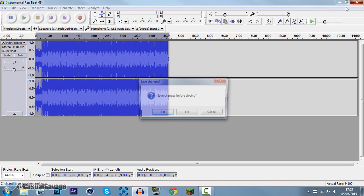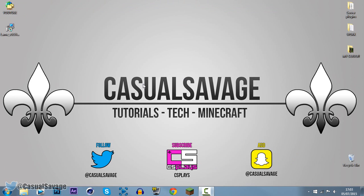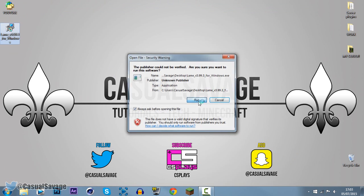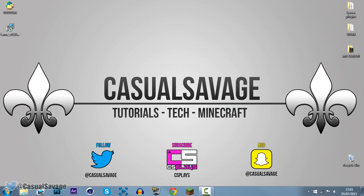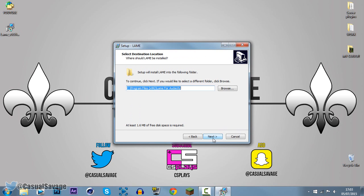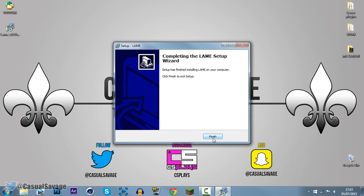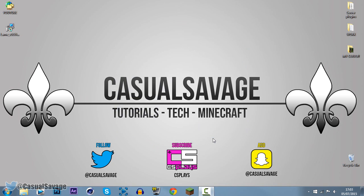So close out Audacity, make sure it is closed, and just close out that. Now this is what we'll need right here — just go ahead and double click it, click Run. It's a very simple installation: click Yes, click Next, Next, Next, and Install, and Finish.